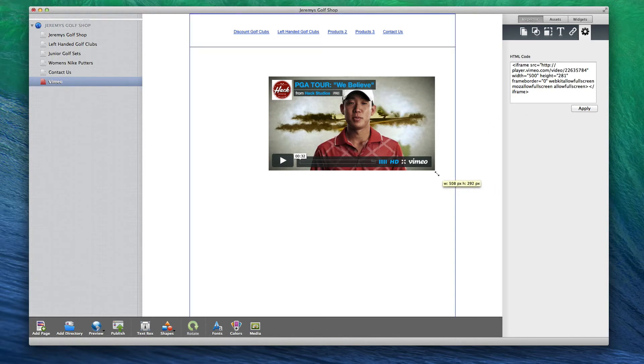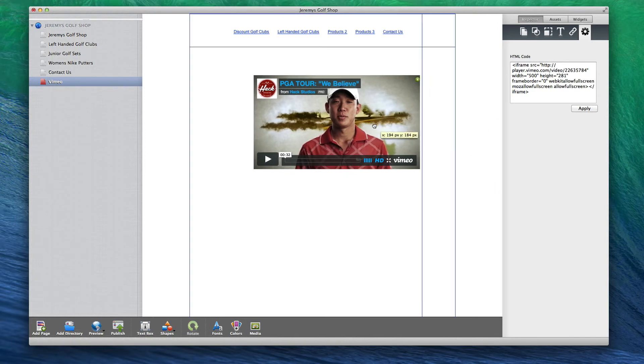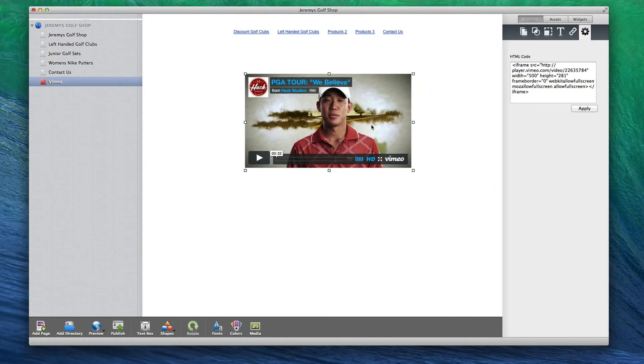This HTML code box will appear whenever you select your widget and have the widget settings tab active.